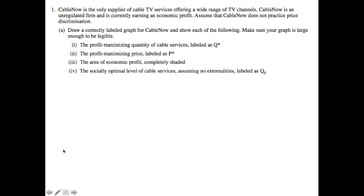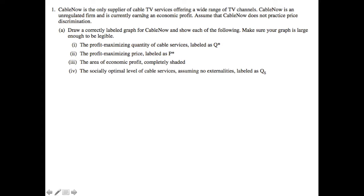In this case, we are told that CableNow is the only supplier of cable TV services. It offers a wide array of TV channels. It's an unregulated firm and is currently earning an economic profit. Assume that CableNow does not practice price discrimination. The first part of the question is asking us to draw a correctly labeled graph for CableNow and show each of the following four parts. So let's go ahead and draw that.